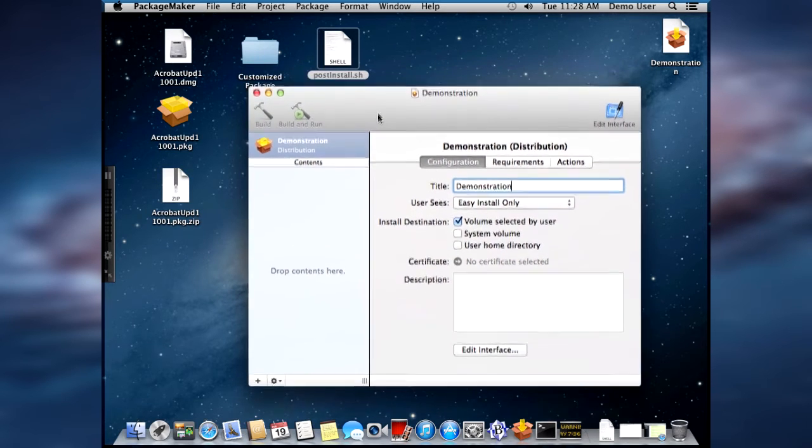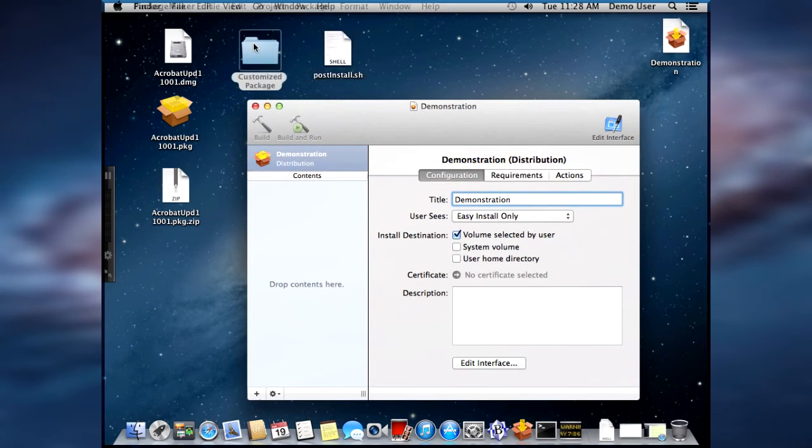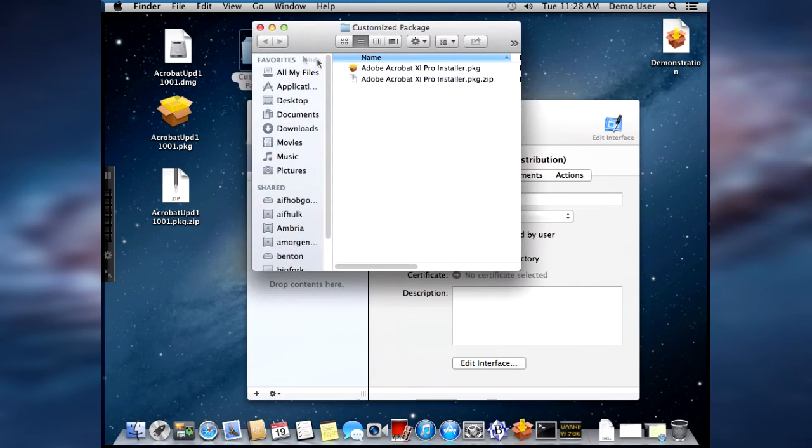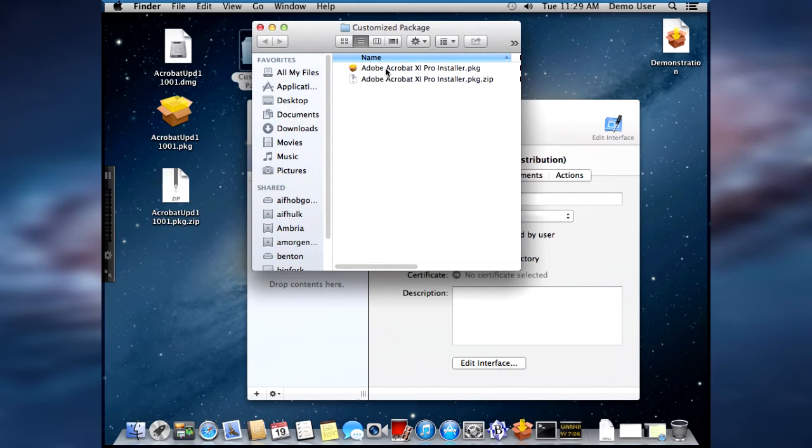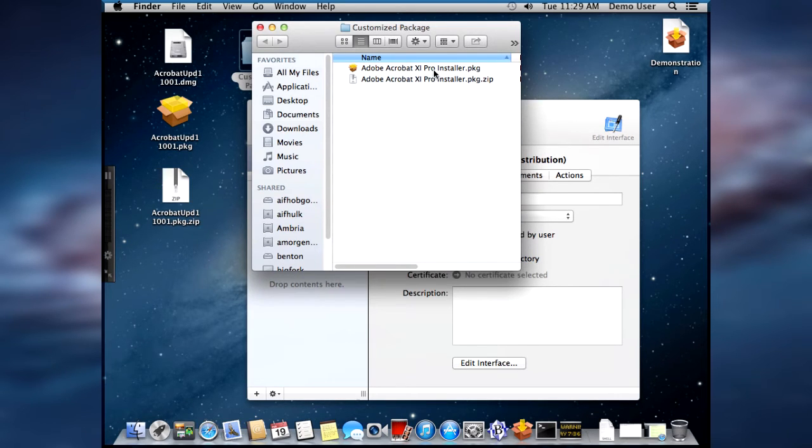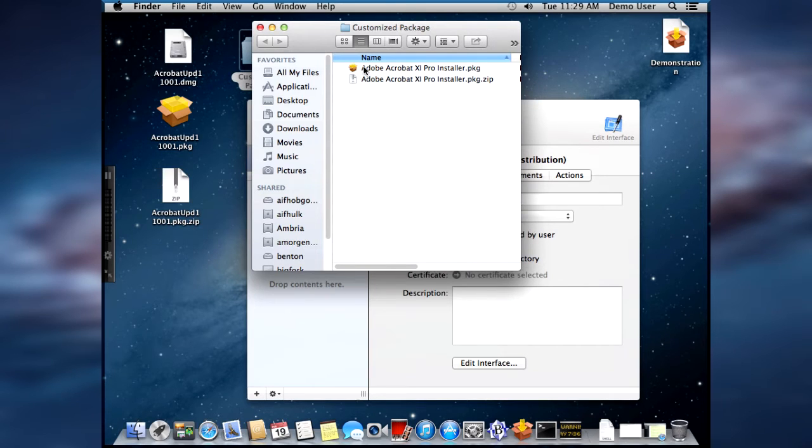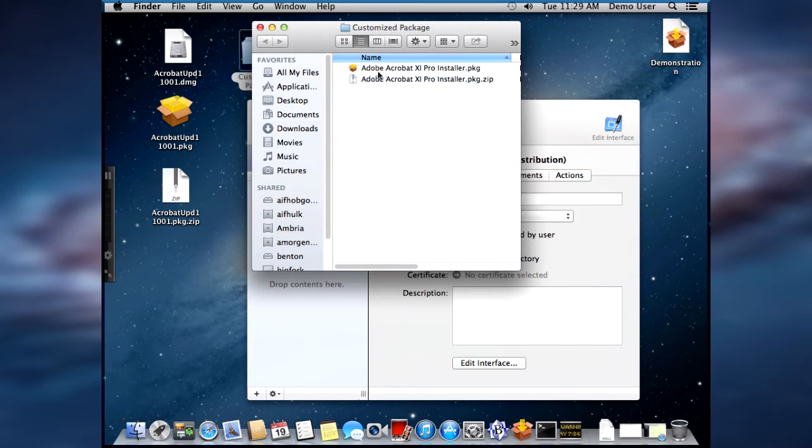So the first thing we're going to grab is a customized package that I've already pre-created with the Adobe Customization Wizard. And there it is. Again, as I said before, I kept the name the same as the normal package that comes from the DVD or the downloadable package.